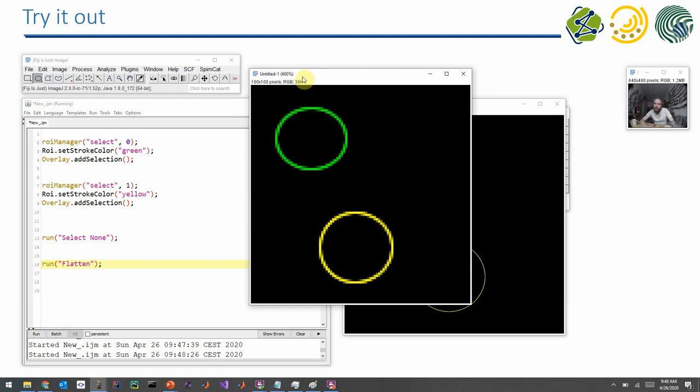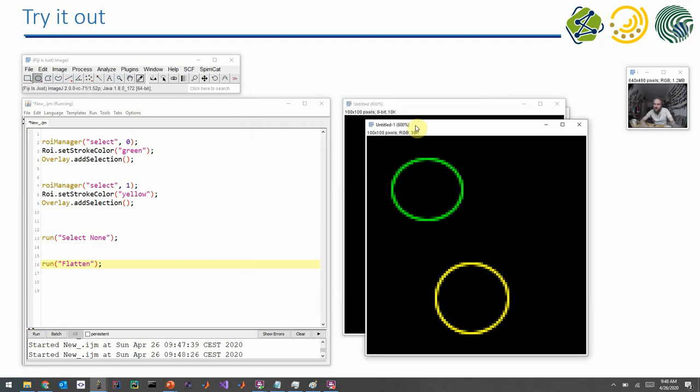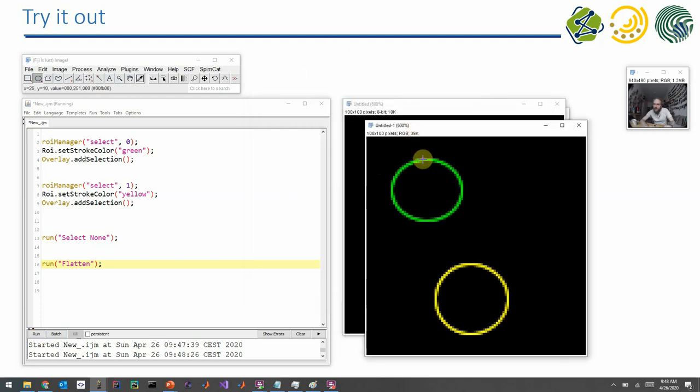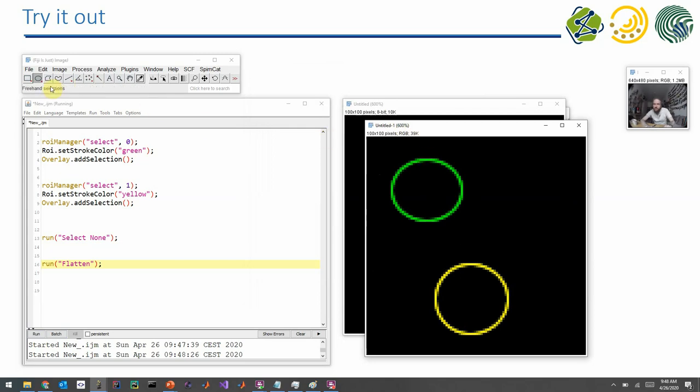Also, this was an 8-bit image. This is now an RGB image. And when I move in here, you see that the value in the main window highlighted changed. And also, it's three values, right? It's the red, the green, and the blue. That's what RGB here says.